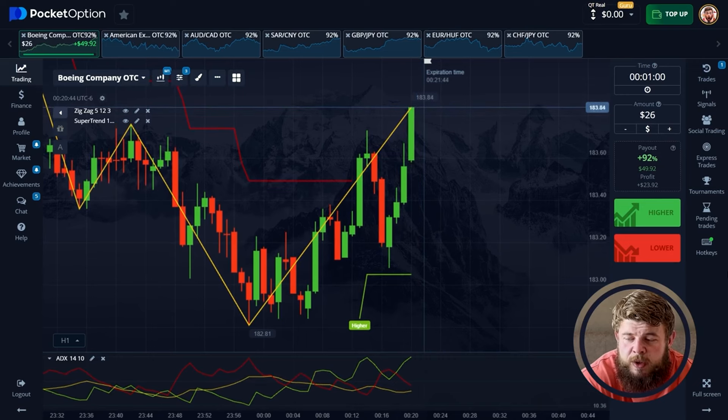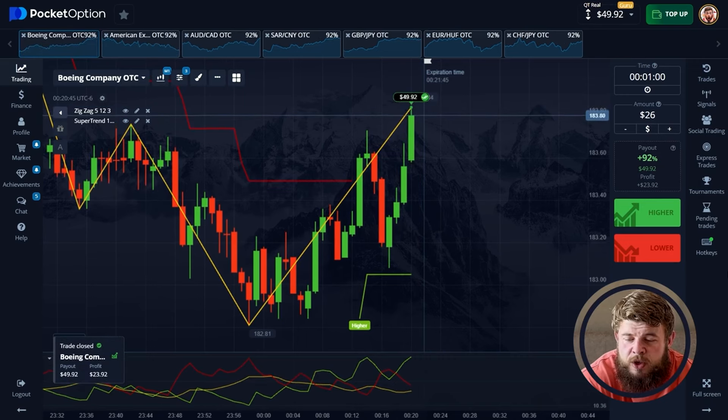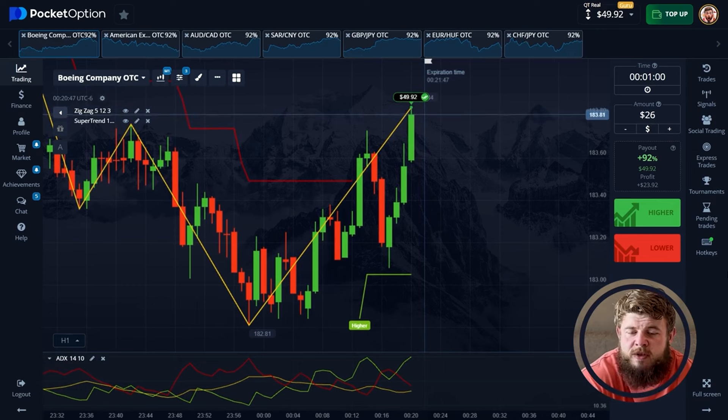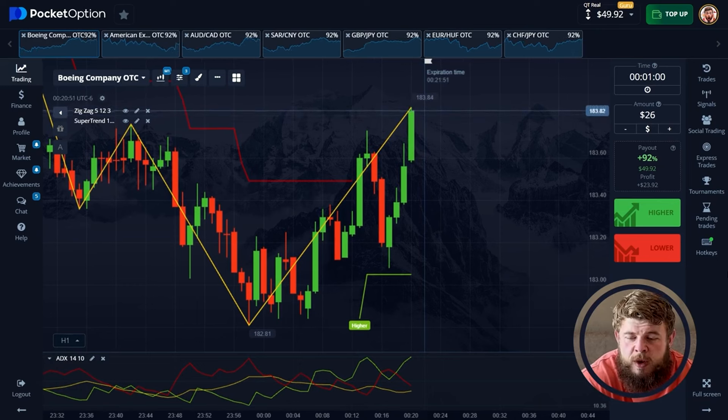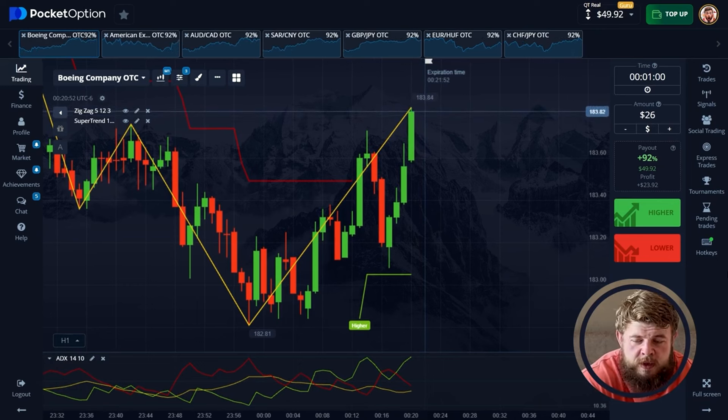Just look at this nice reaction — we have already made a new local high. This is a profitable trade. We have around $50 on the account and we are ready to move forward.